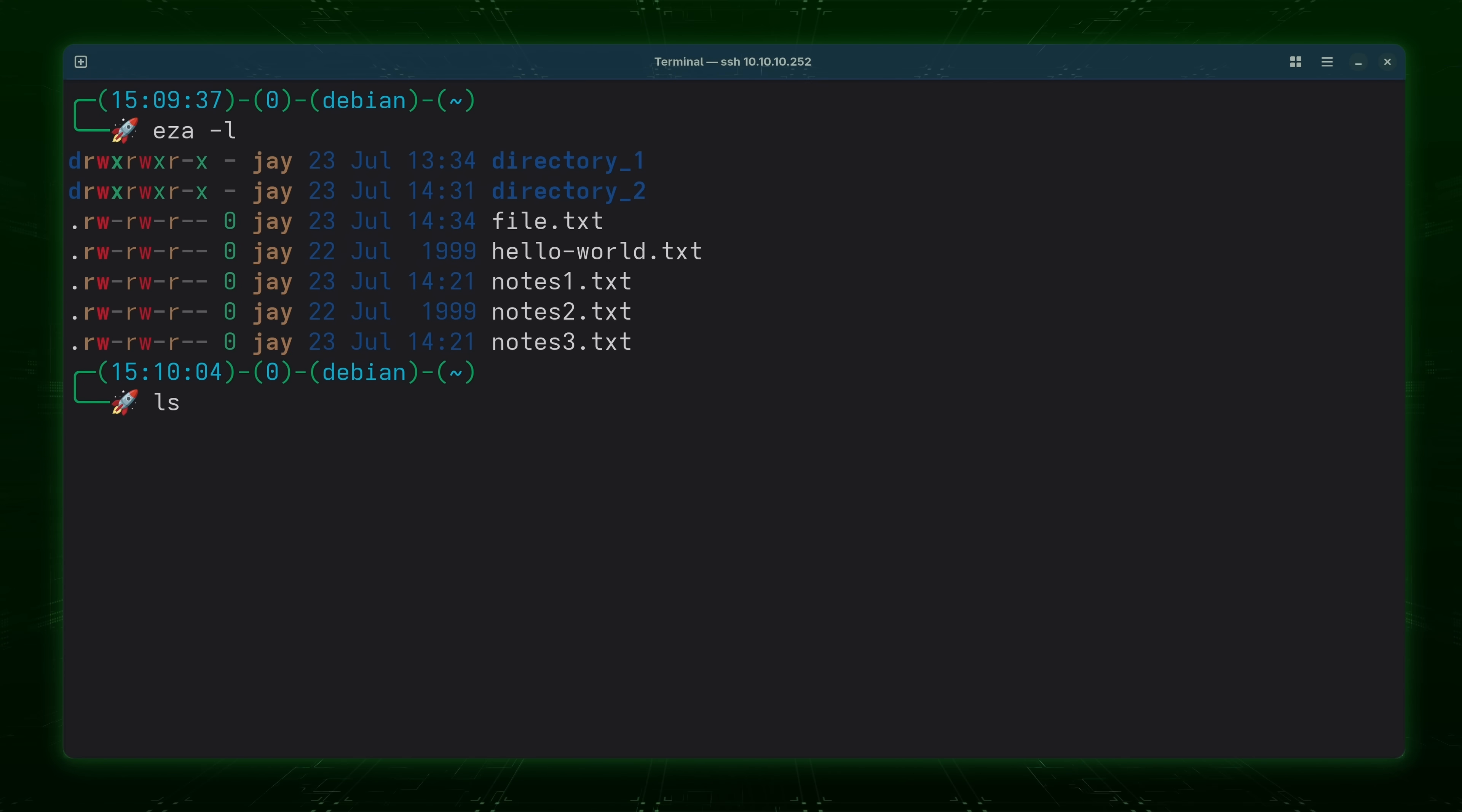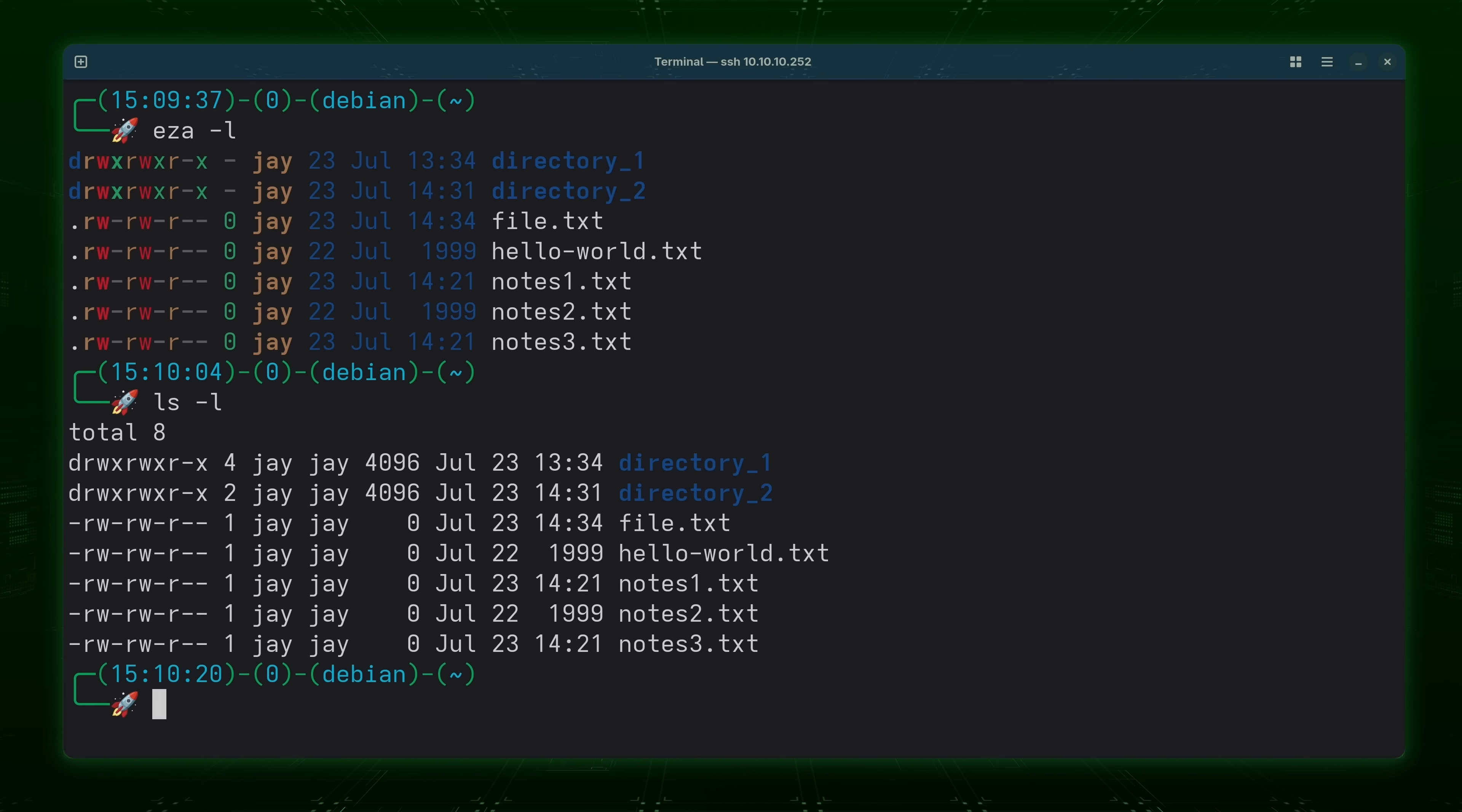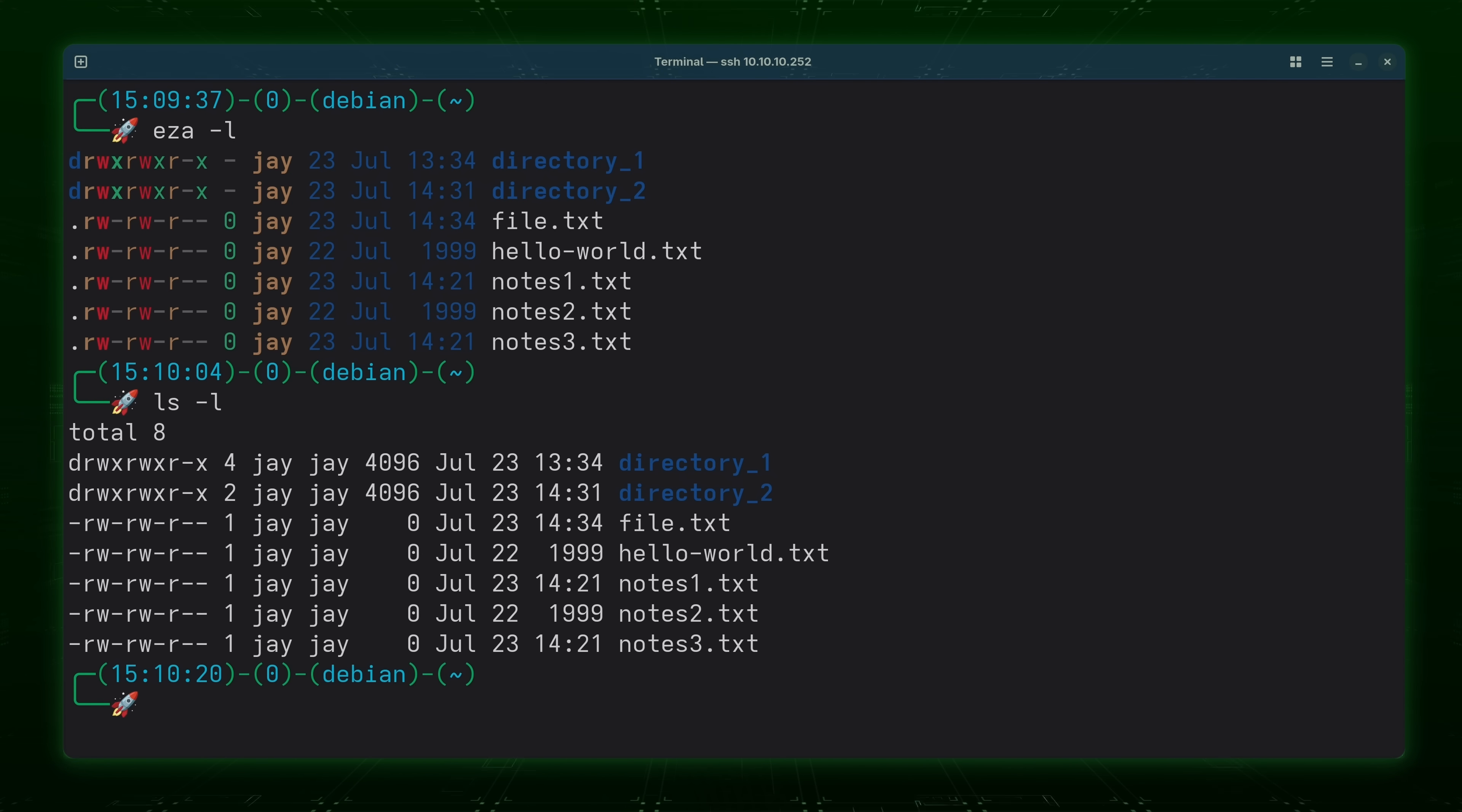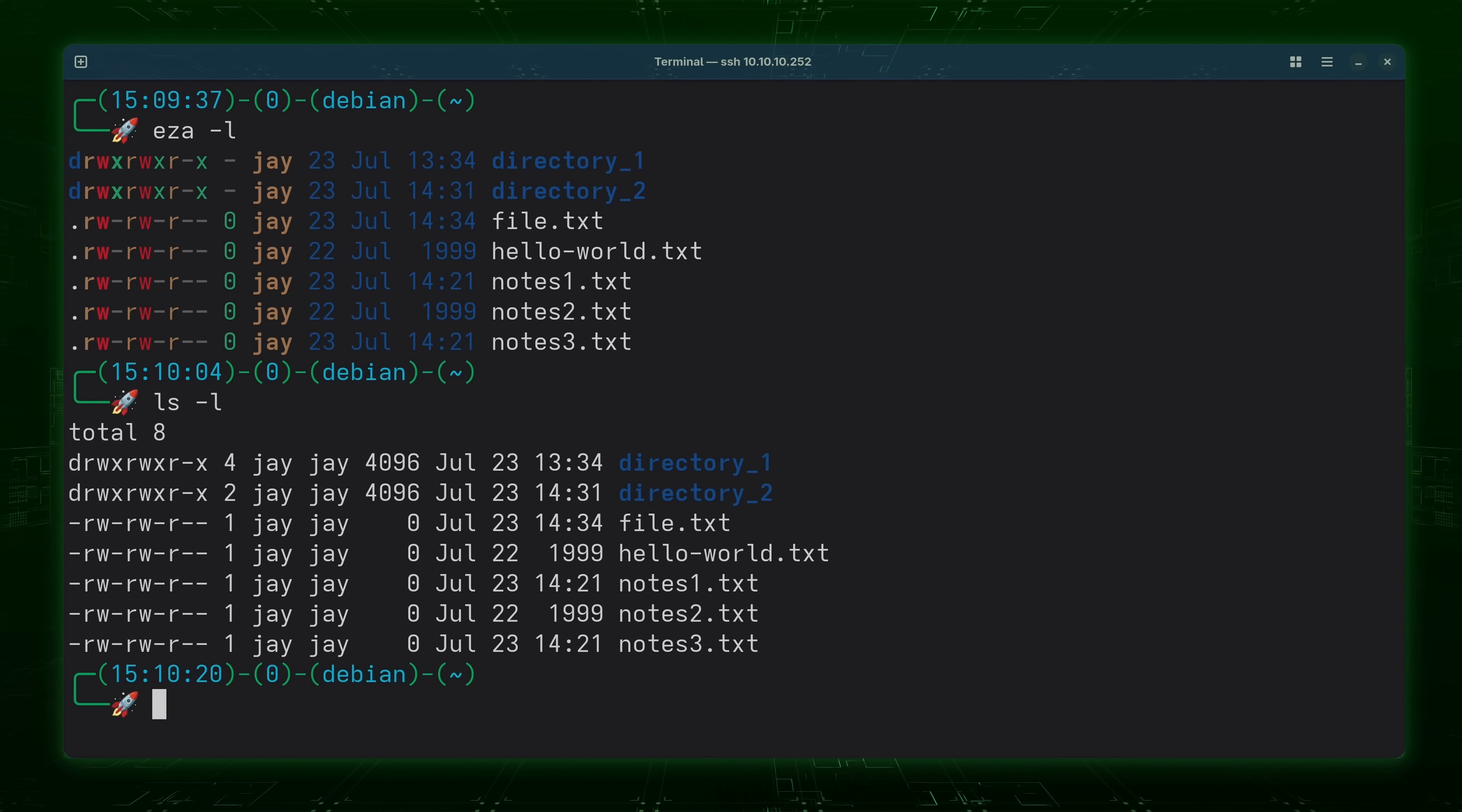Now if I compare that output to the equivalent ls command, ls -l, you'll see that I get the same information but there's a lot more colorization with EZA than there is with ls, at least by default. However when we continue to explore EZA you'll see more examples of how it differs.